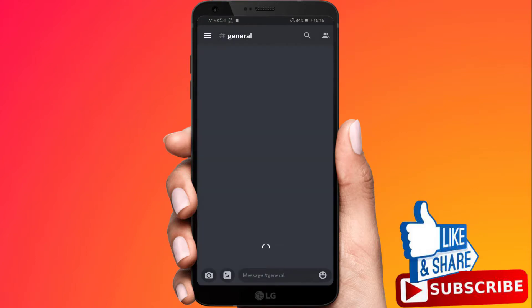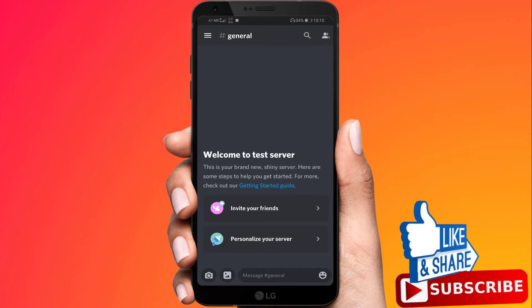To start, open the Discord app on your smartphone or tablet. Tap the hamburger menu at the top left.